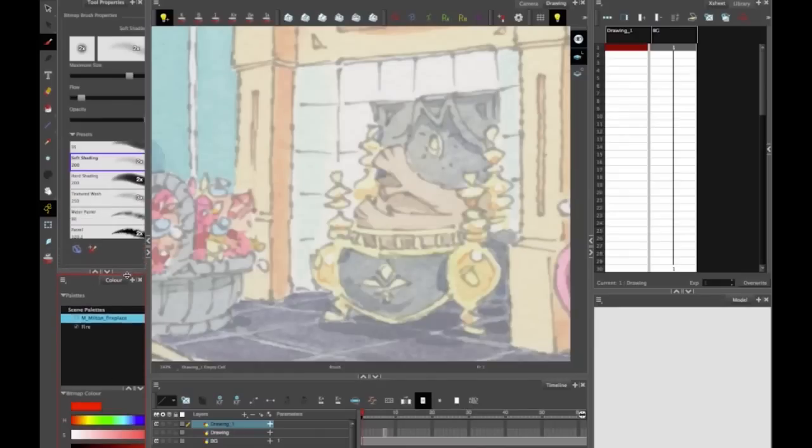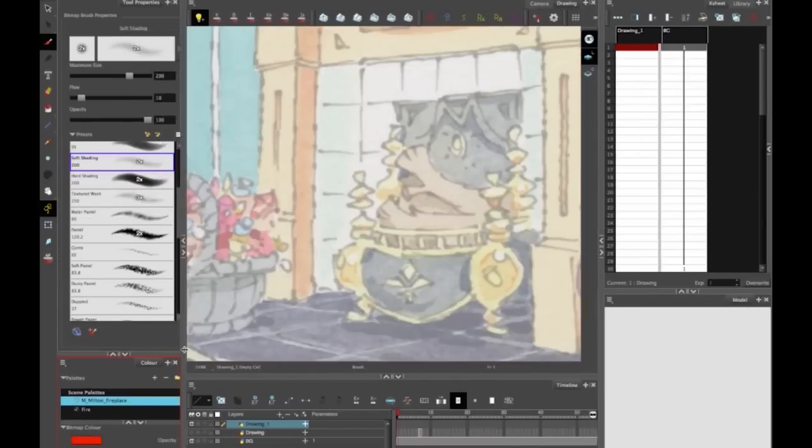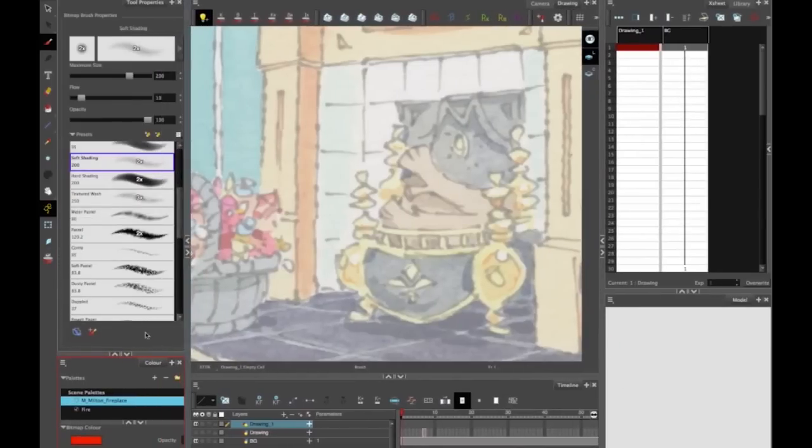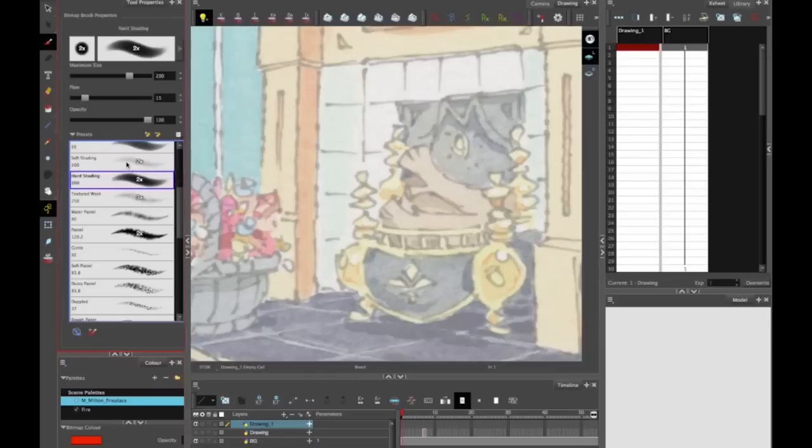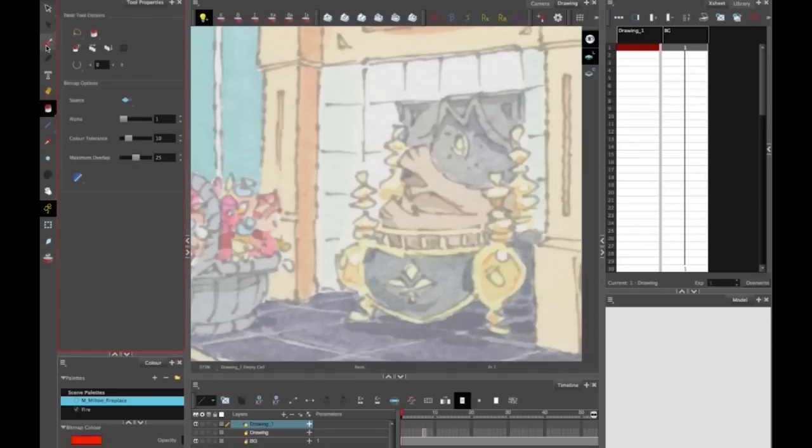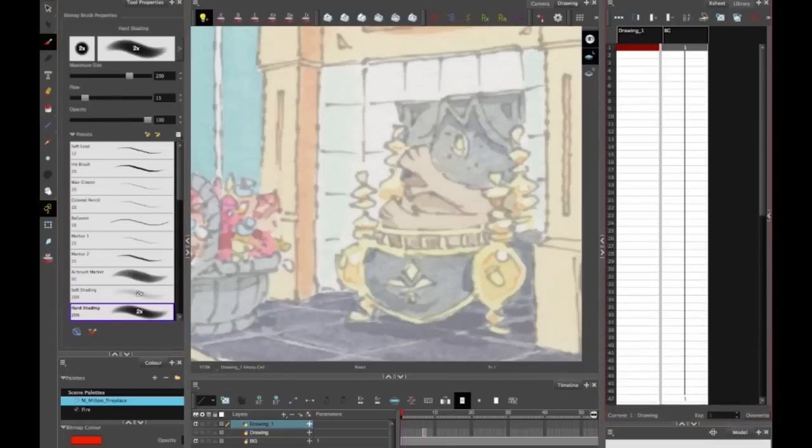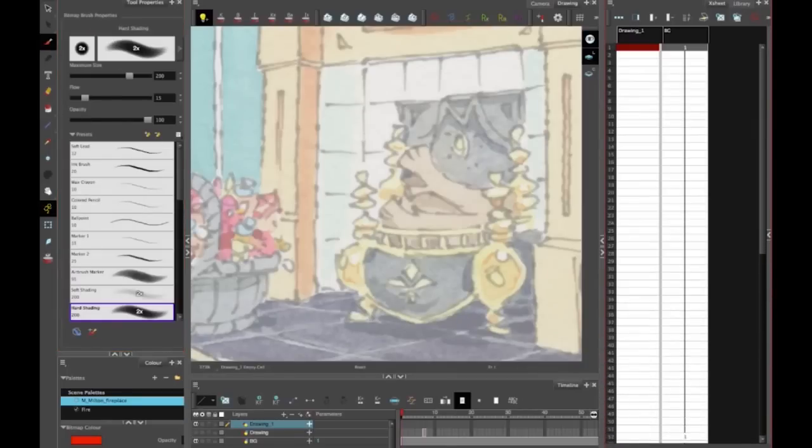You can pull that down. I like this because now I've got my tool properties right beside whatever I'm using. It makes more sense to me and it also gives me a lot more room for my exposure sheet over to the right. Good.